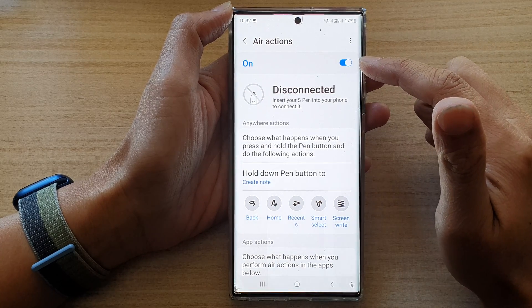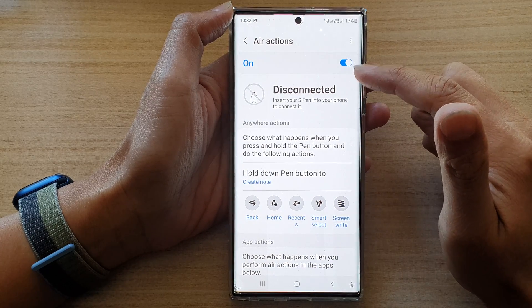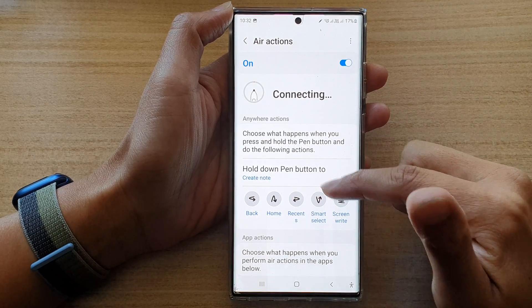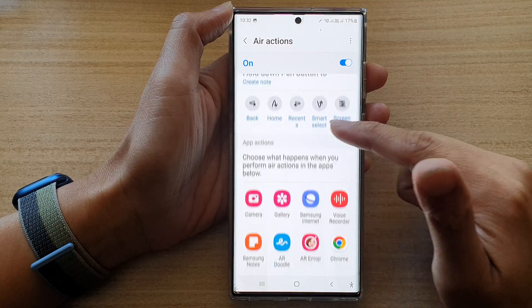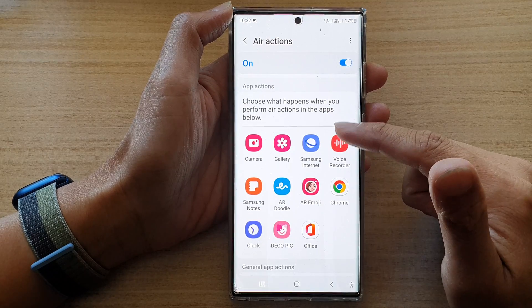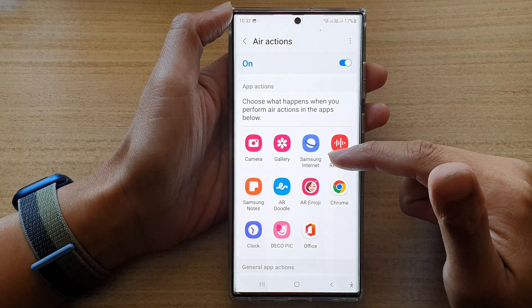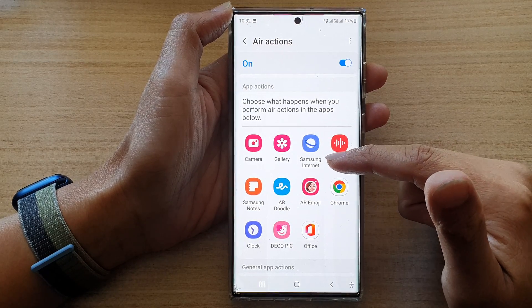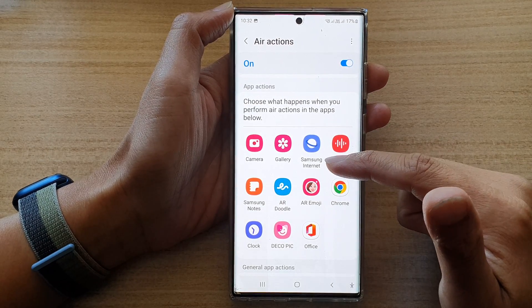Now, at the top here is the Add Actions toggle button. If you turn this on or off, it will apply to all of the apps. So if you want to customize each app individually — whether each app can use actions or not — you can do that here.